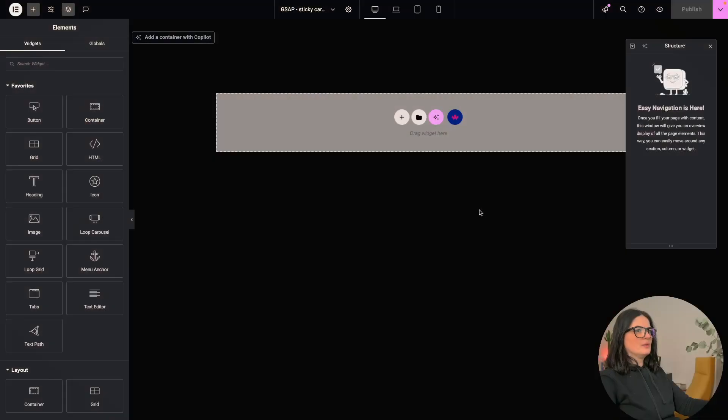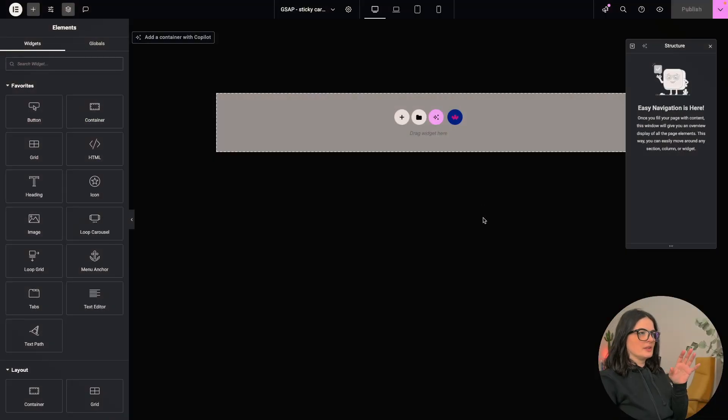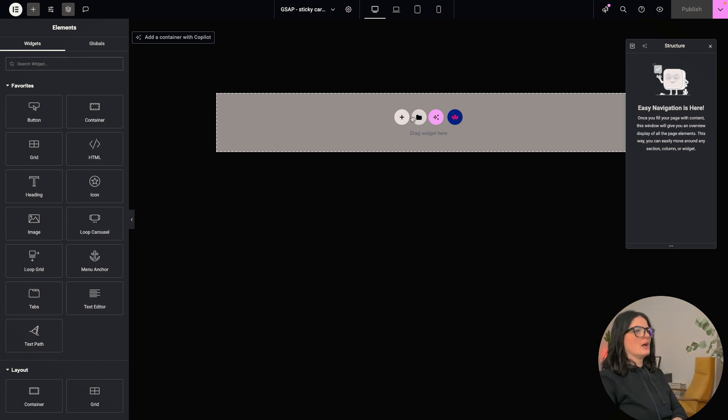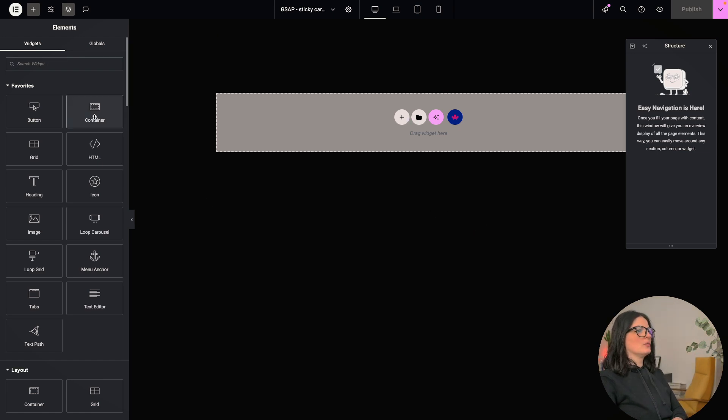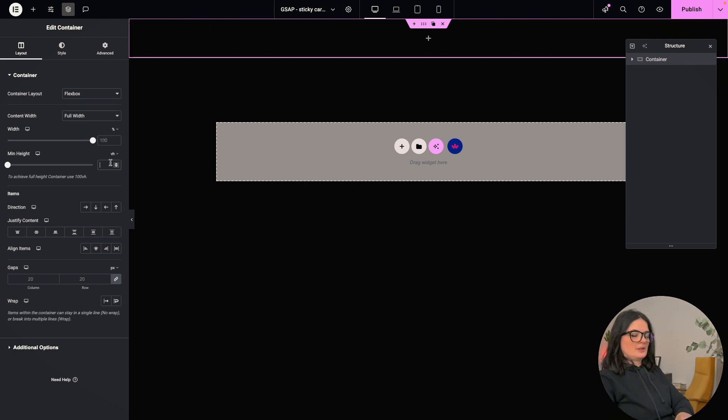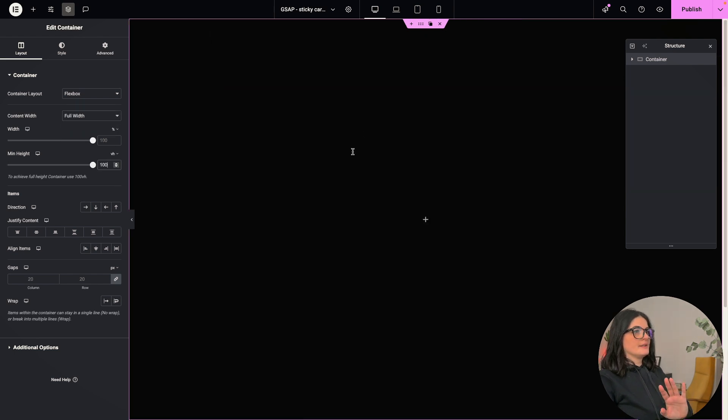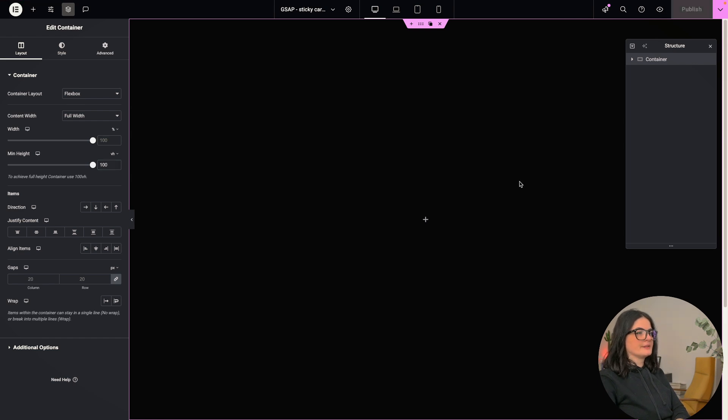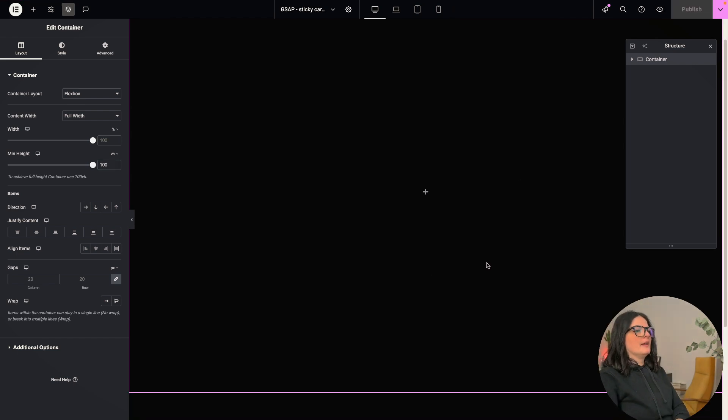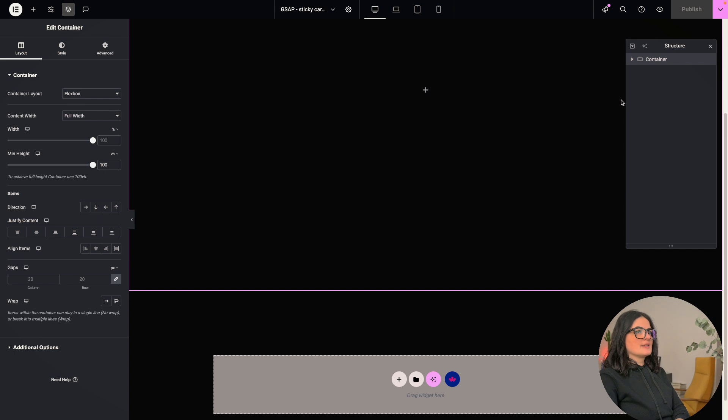All right, so we are going to be starting with the top container which is going to be let's say your hero section. I'm just gonna add one container here full width 100vh and that's it. It doesn't have to be more than that, unless you are actually building a website and then let's move on.